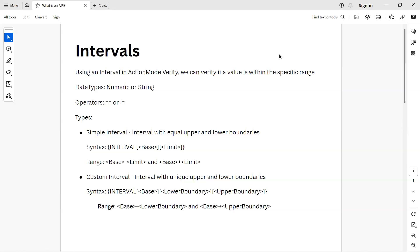This is something called intervals. Using intervals in action mode Verify, we can verify not just any particular value, but we can verify if a value lies within a specific range defined by us. Think about scenarios where the value keeps on changing but is still within a numerical range — in these scenarios, you can make use of intervals.